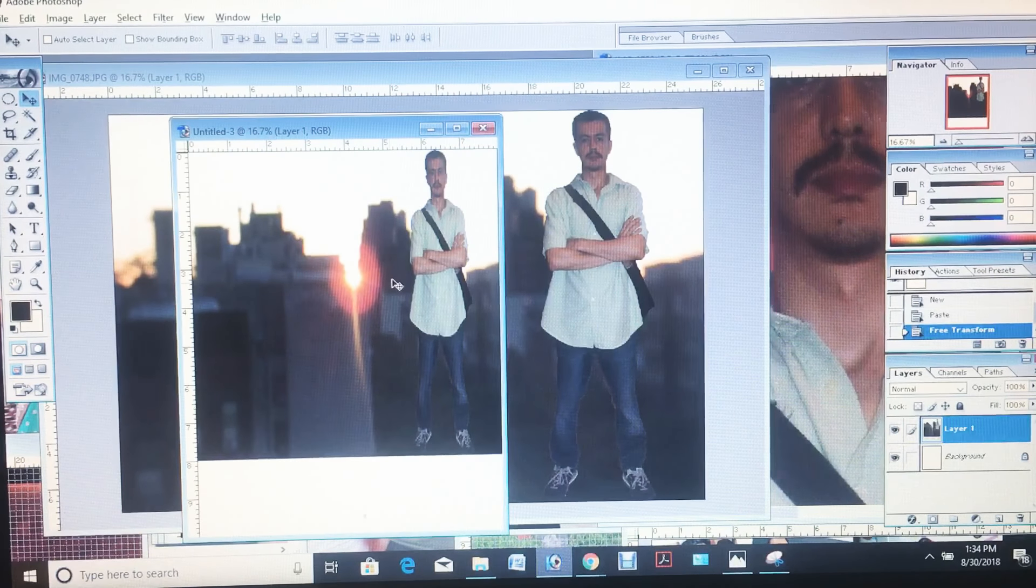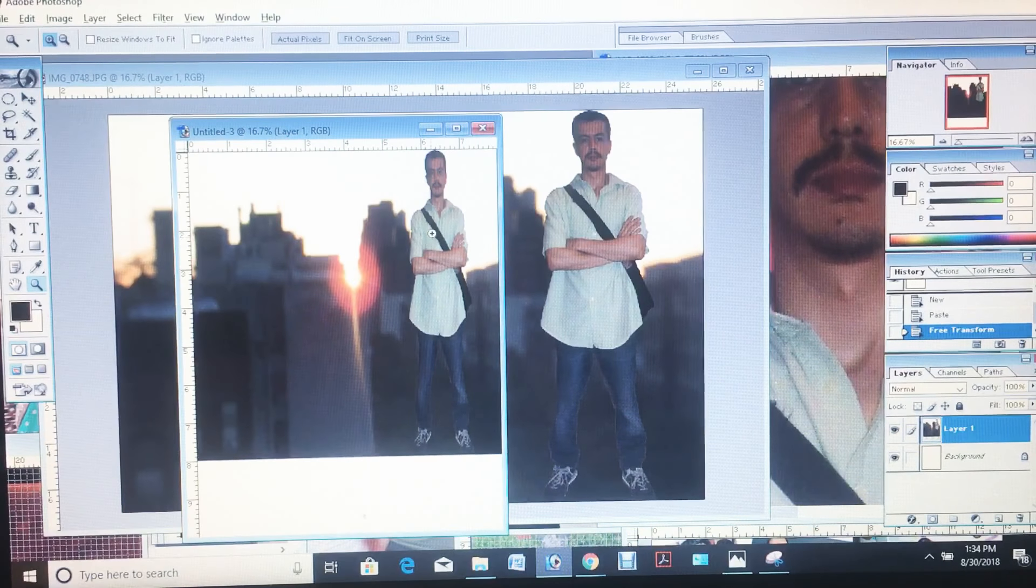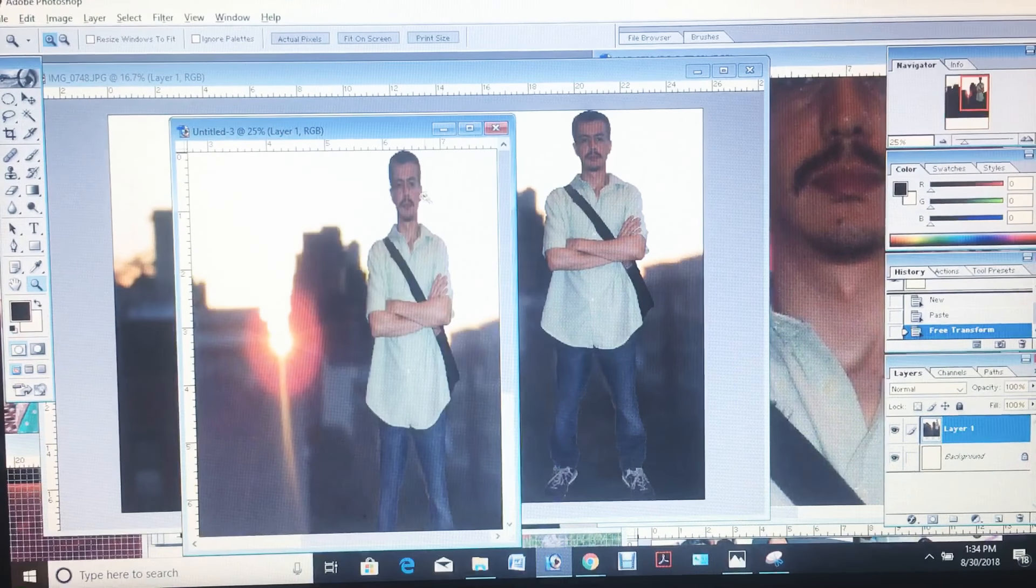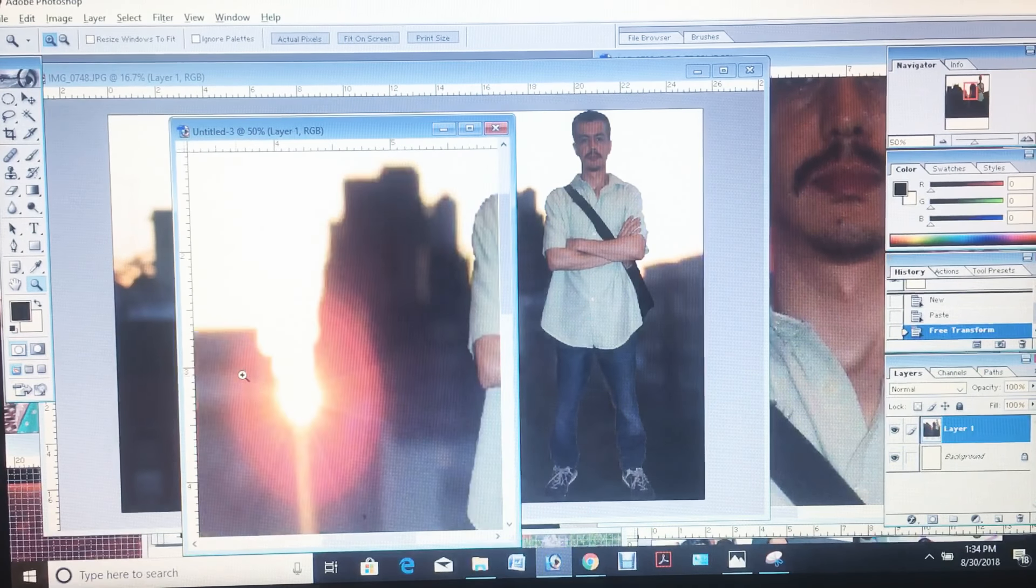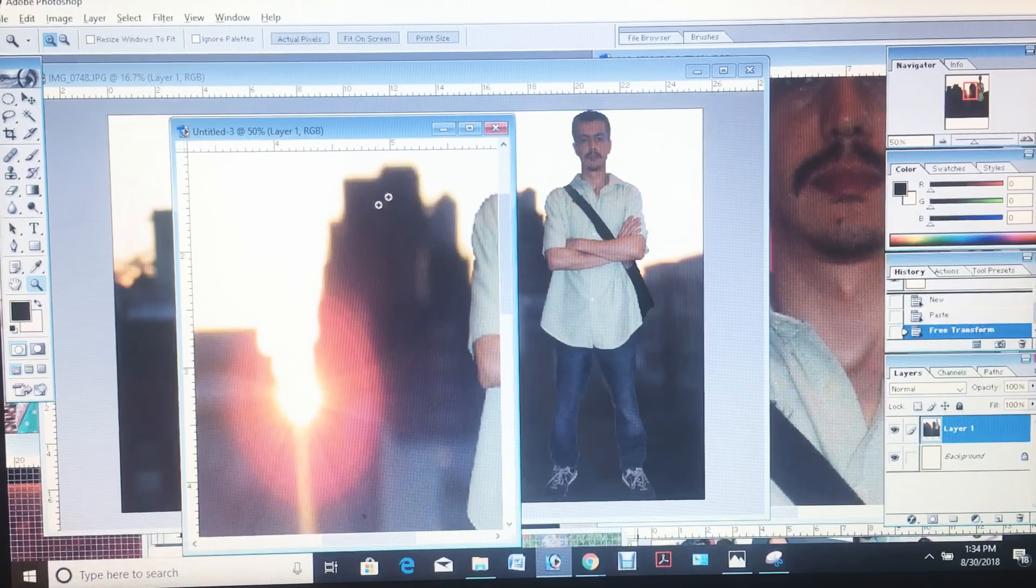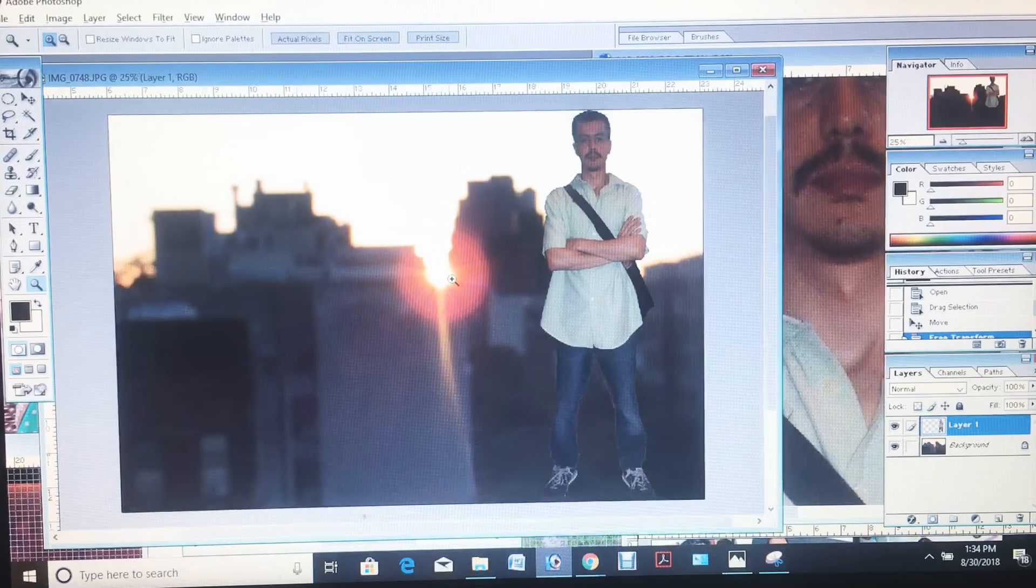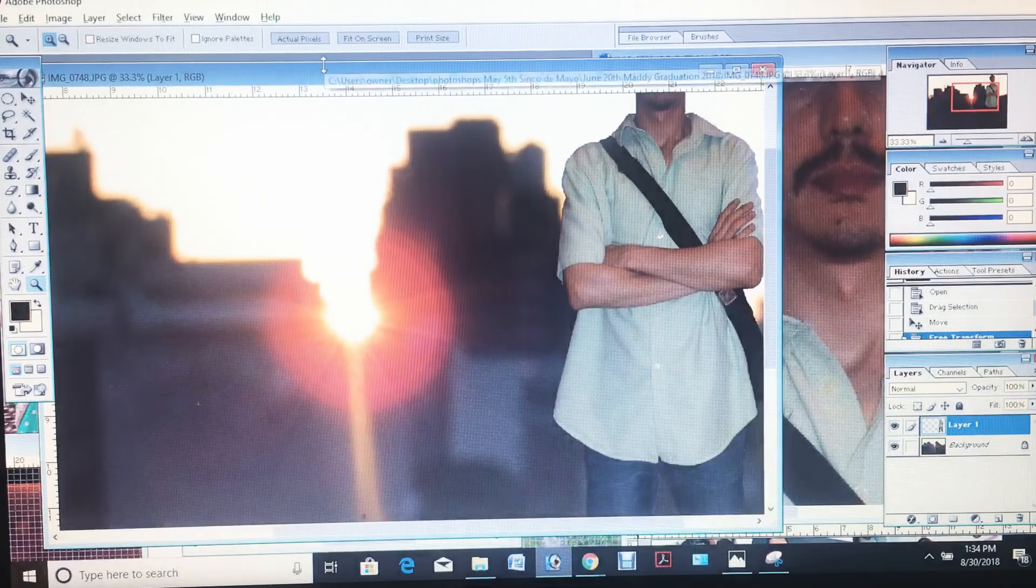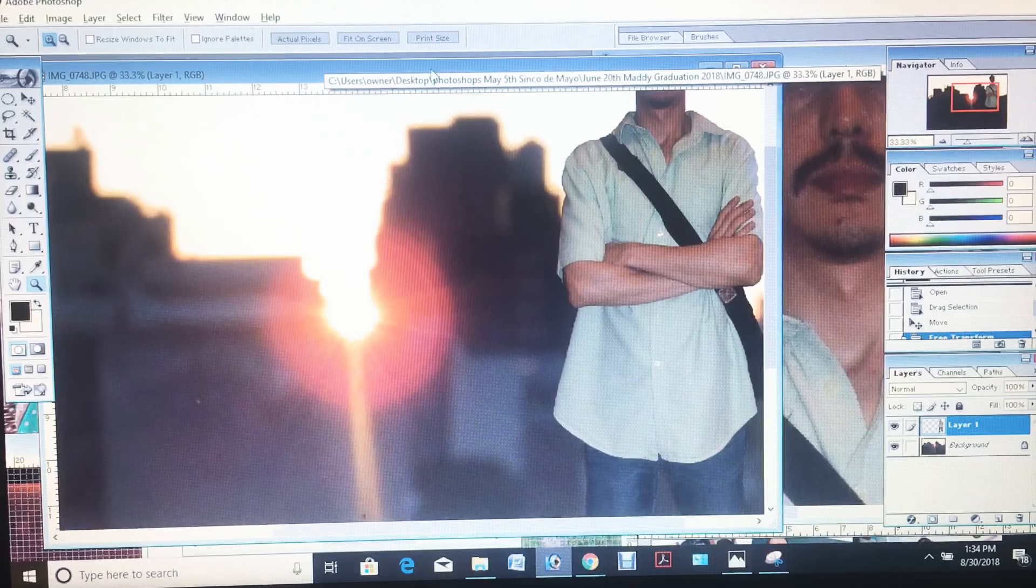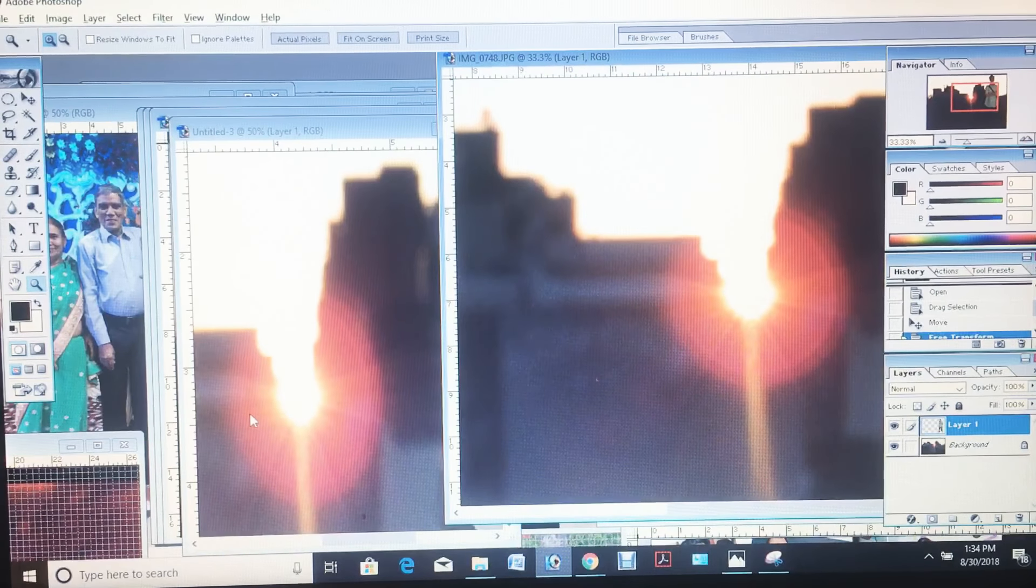There it is. As you can see, it's just as good as the other one. Quality is just as good.